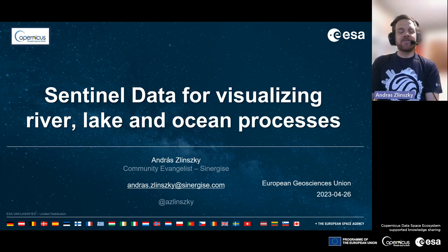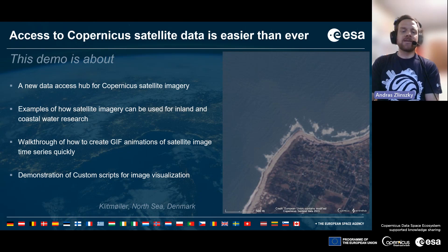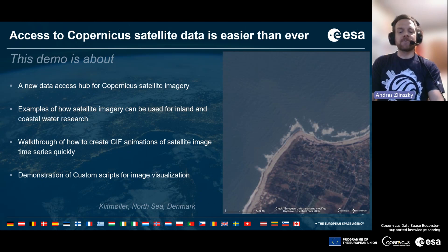Hello everyone, welcome to this webinar on using Sentinel satellite data for visualizing river, lake and ocean processes. The motivation for this webinar is that there's a new way to access Copernicus satellite data through the Copernicus Data Space Ecosystem Browser, and I want to show you some examples of how to use imagery for inland and coastal water research. We will walk through the process of creating GIF animations, time-lapse animations of satellite image time series, and I will also demonstrate how to use custom scripts for specific visualization of image spectral indices.